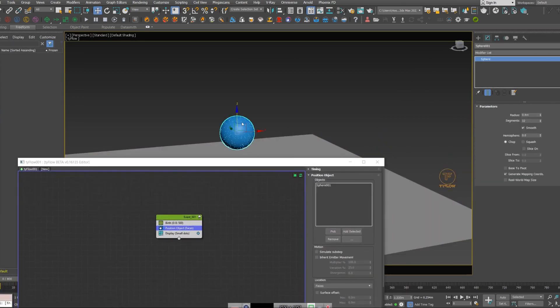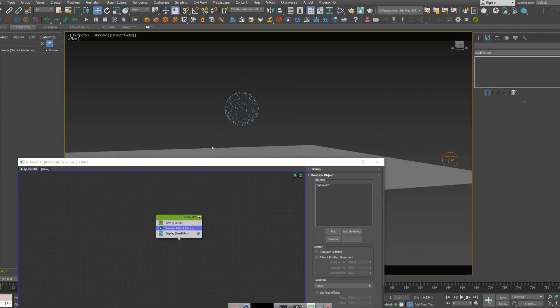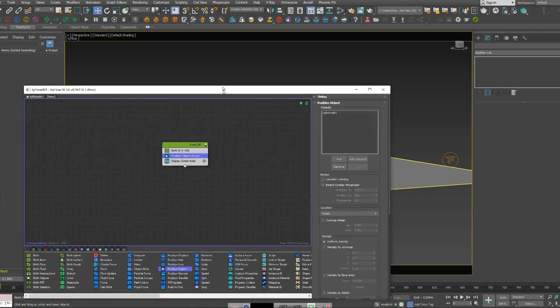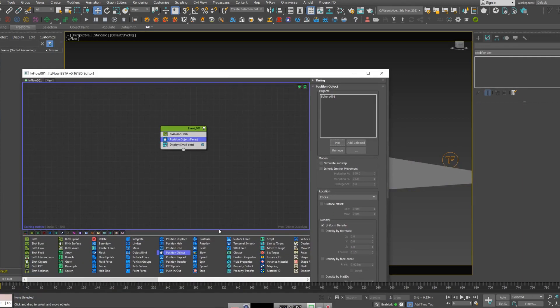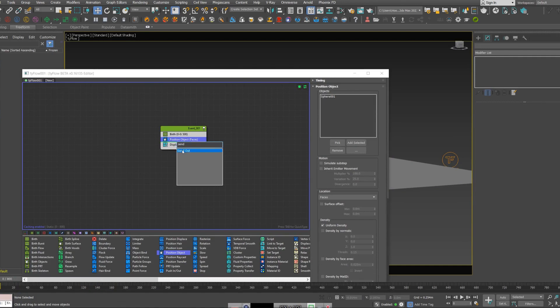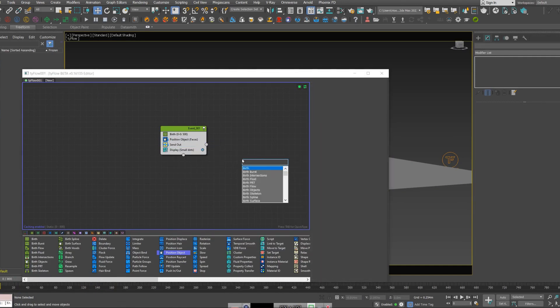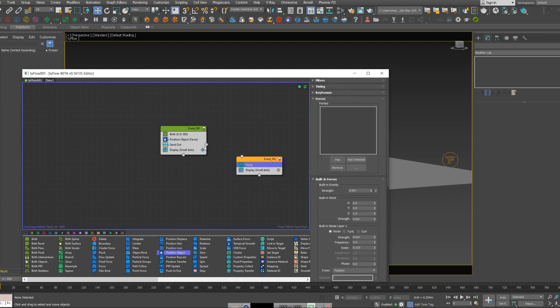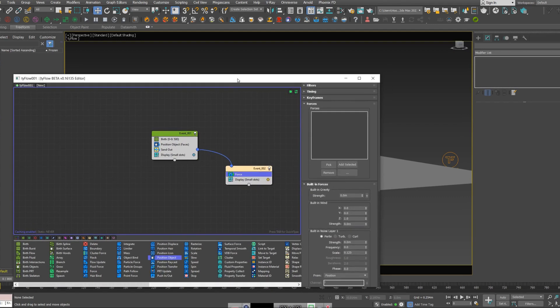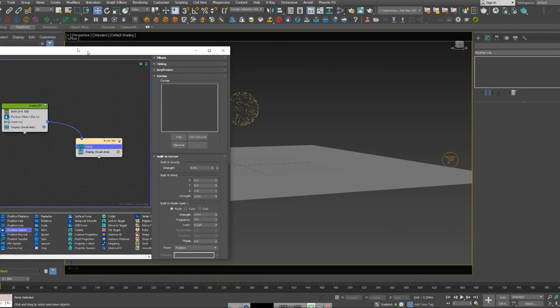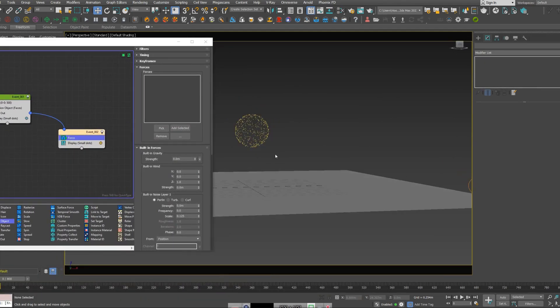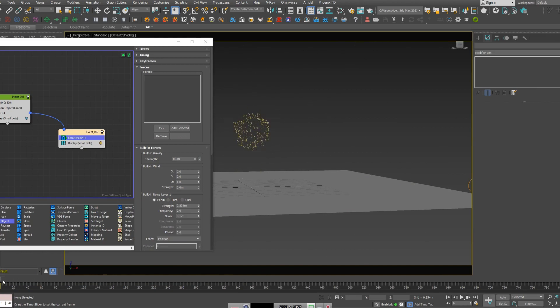And then I'm going to hide my sphere. So here it is. Then I'm going to send them out into another event. Now I'm going to create a force node and drag it. I'm going to increase the noise a bit and play it, and you can see the particles are about to explode.